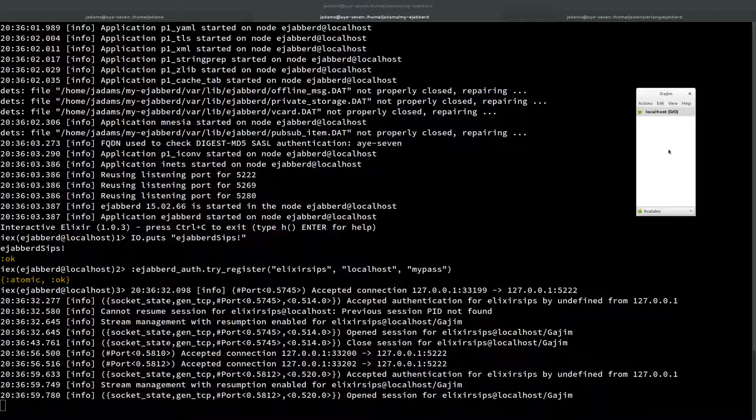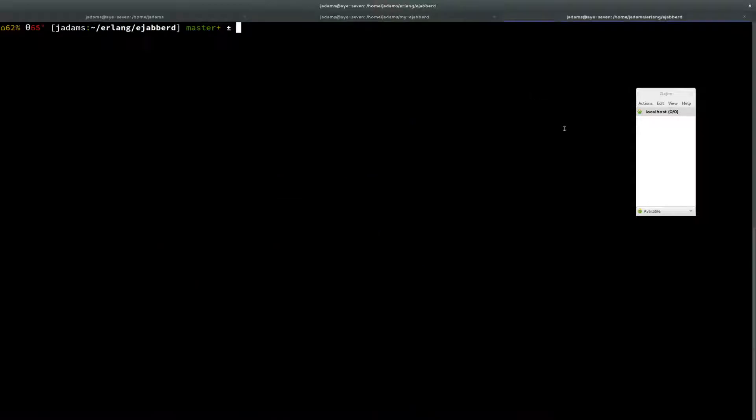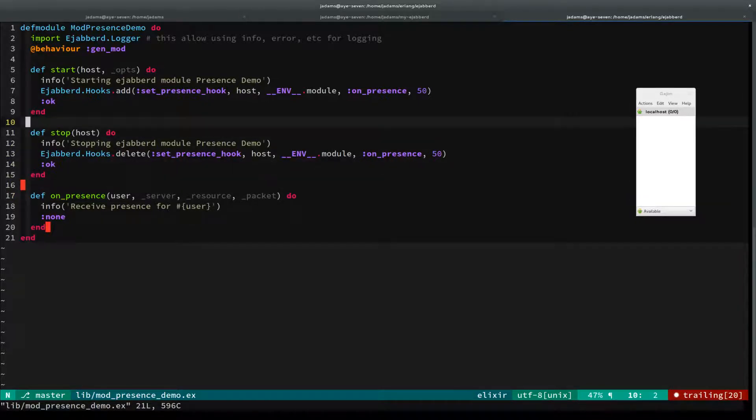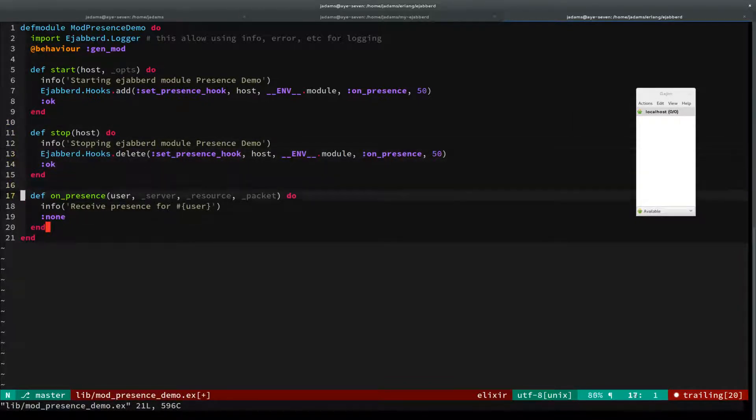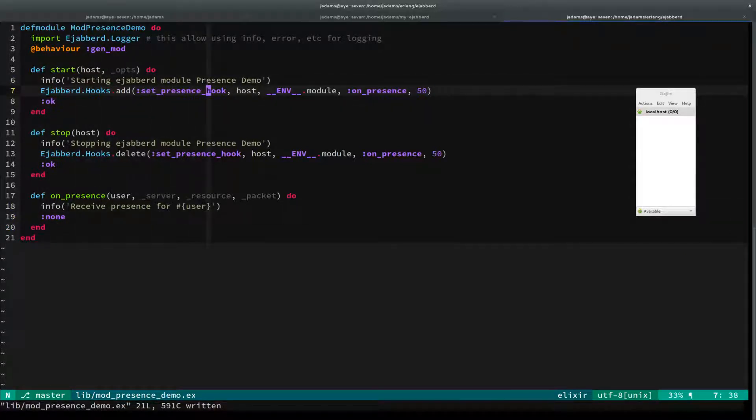Now the blog post says for us to build the smallest possible module, but in fact they've already provided it for us. I'm going to go over here to the source Erlang eJabberD directory. It's mod_presence_demo. This is in the current master of the Git repo. It's just this Elixir module that doesn't really do a whole lot.